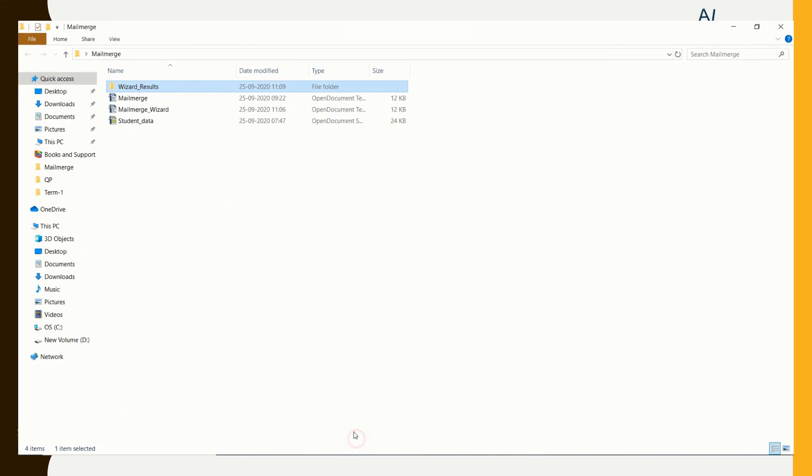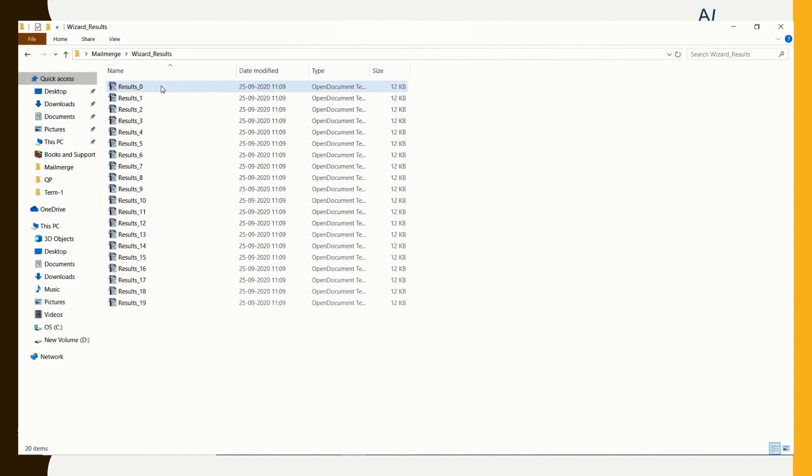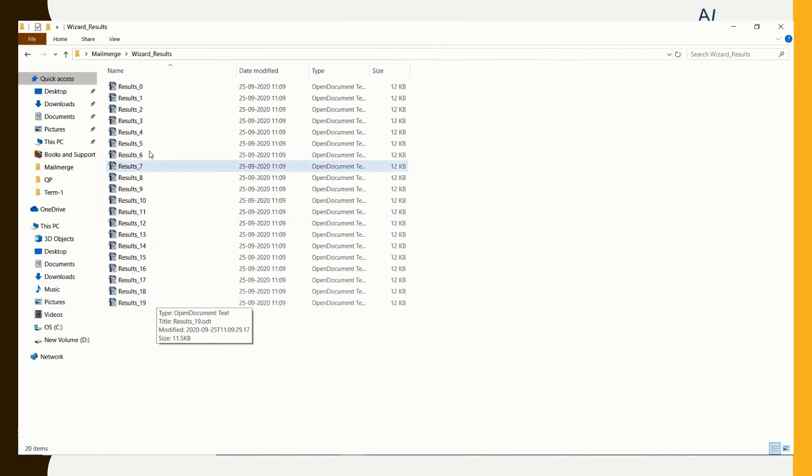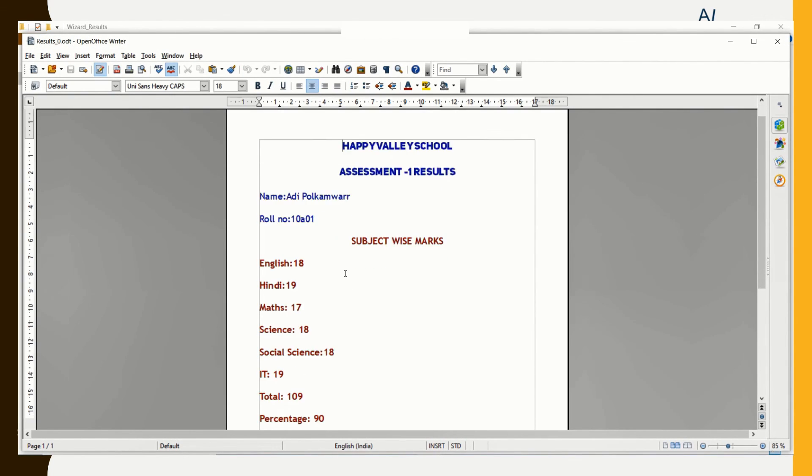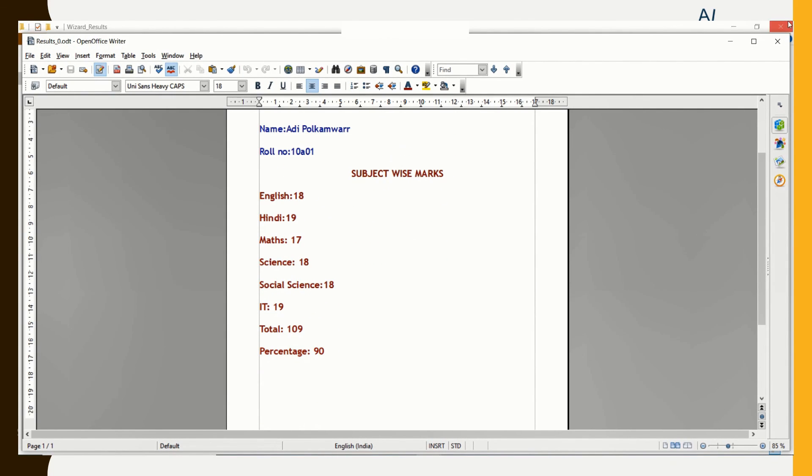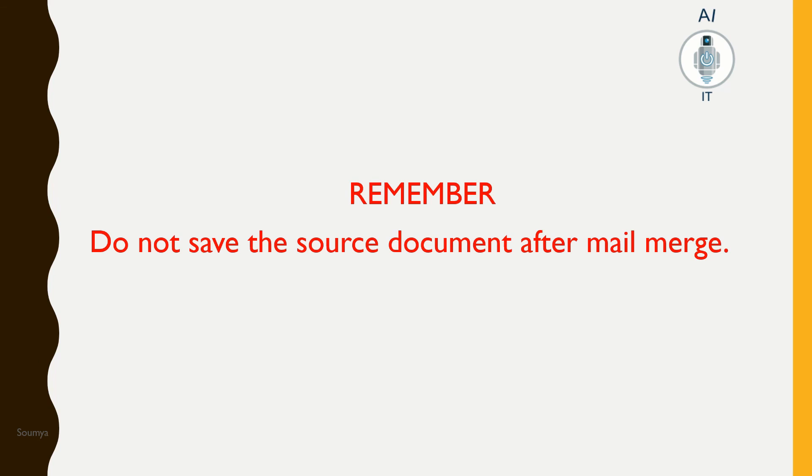You should not save this file. Go to Wizard Results. You can see all the files that are generated after merging. The only thing that we need to remember while using Mail Merge Wizard is that we should not save the source document after Mail Merge.